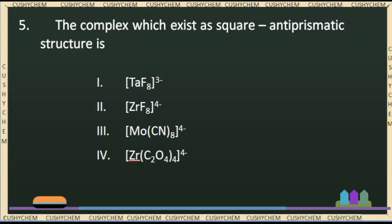Today we will discuss the first question: which complex exists as a square antiprismatic structure? So these are 4 complexes, and we have to identify which one has a square antiprismatic structure. We will discuss this antiprismatic structure.